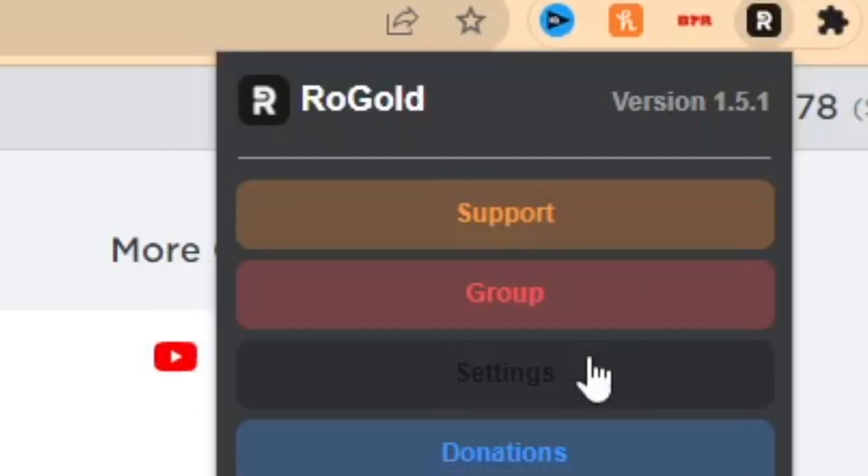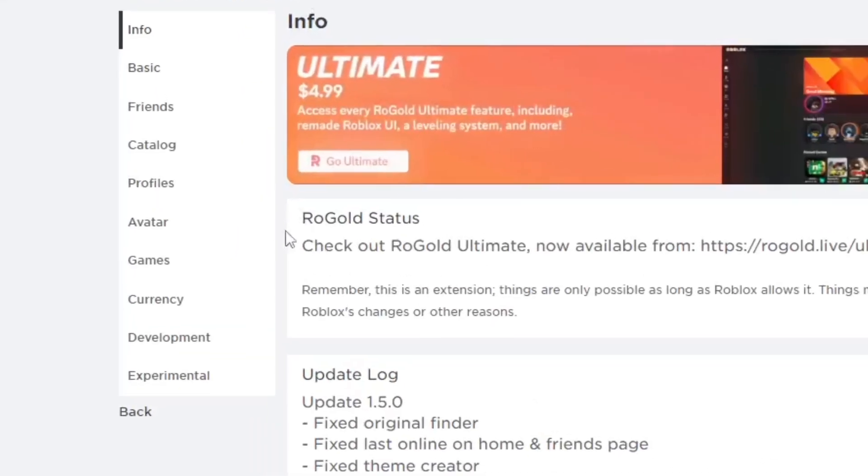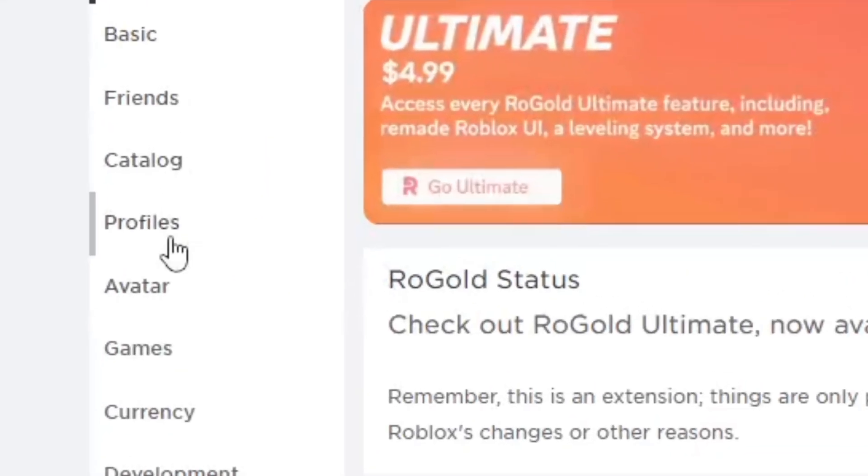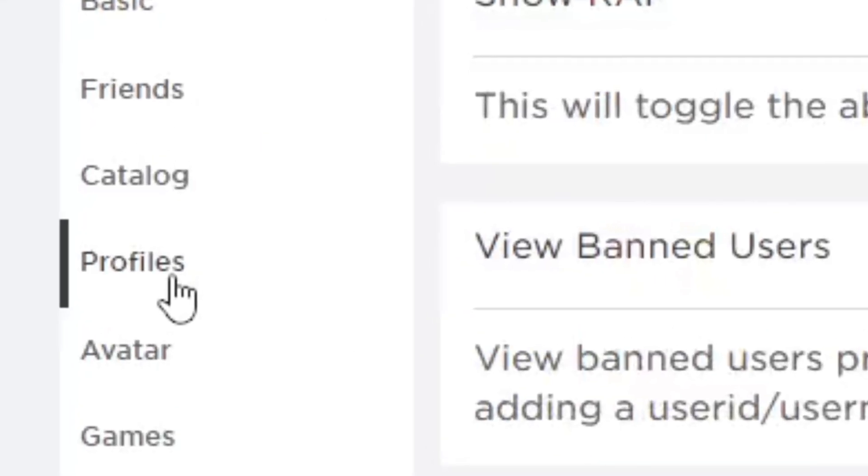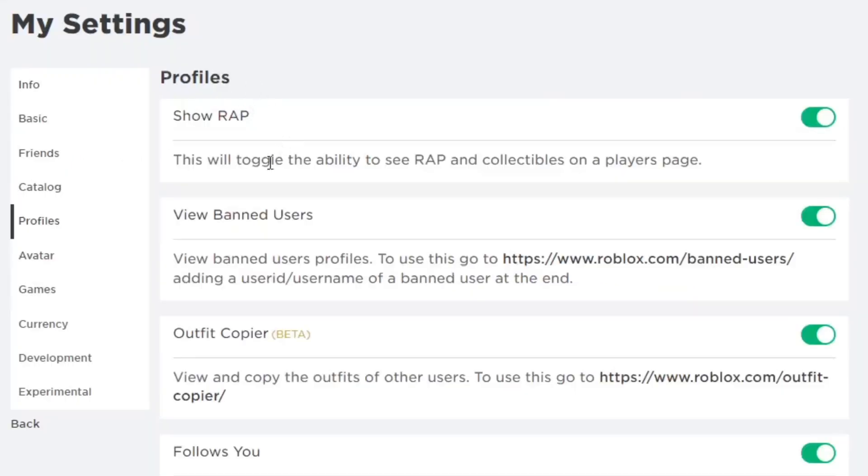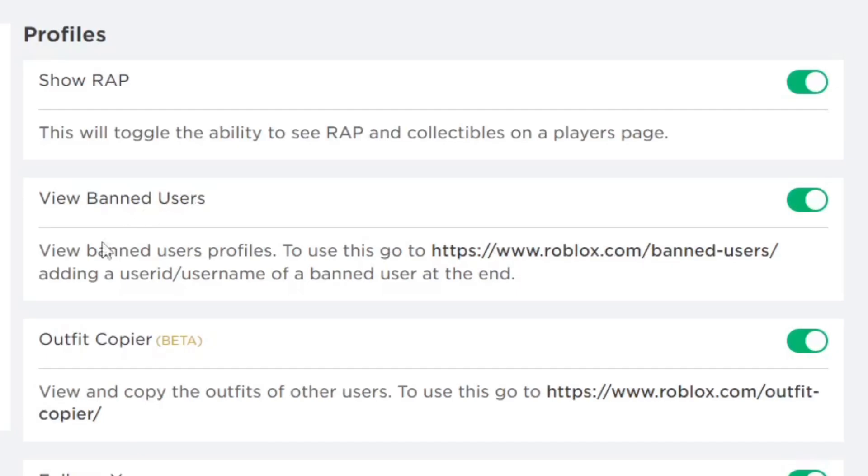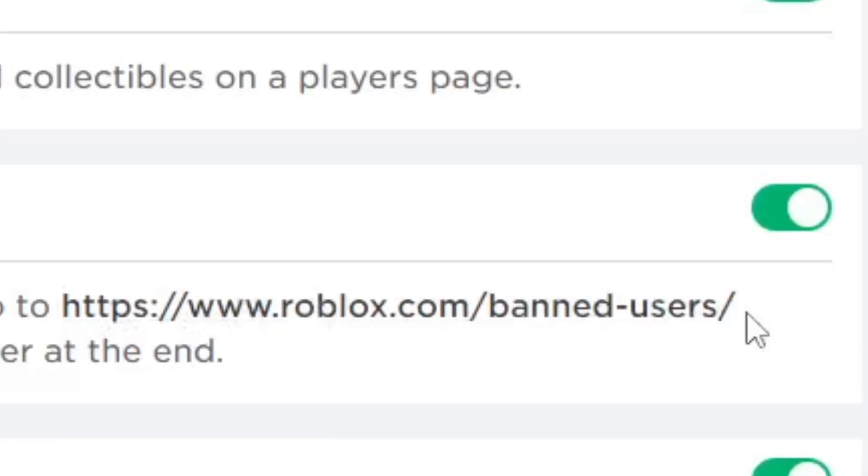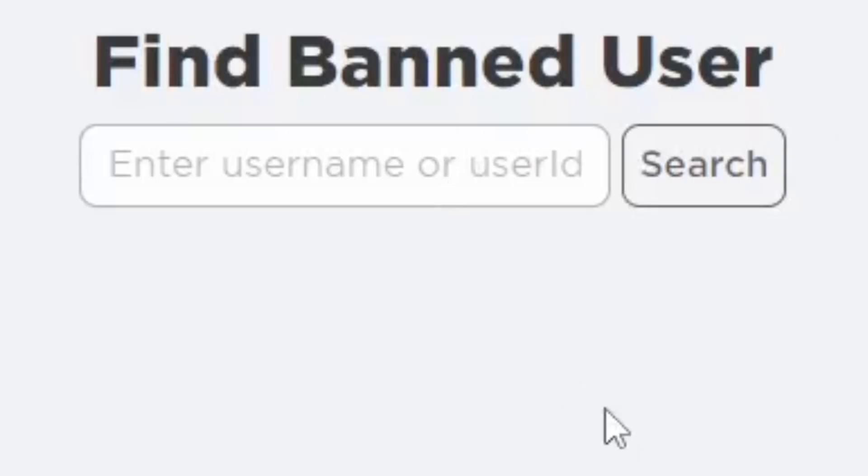Then you want to go down to Profiles in the section of My Settings. It's going to show View Banned Users. Enable this and it's going to show you a special link. Click on this, but yeah, this is really simple to do.